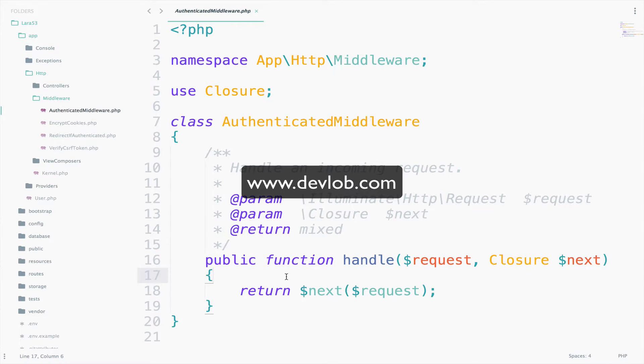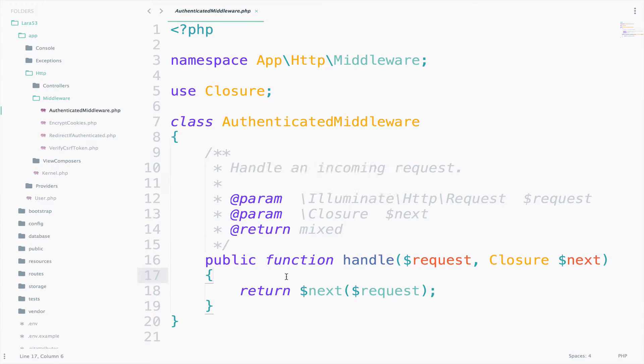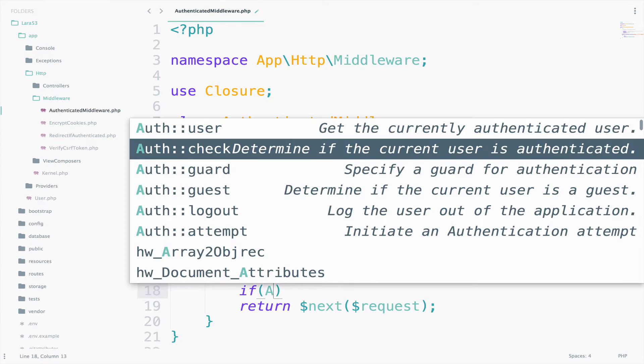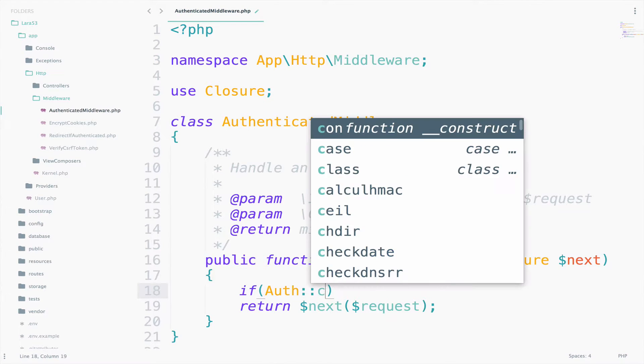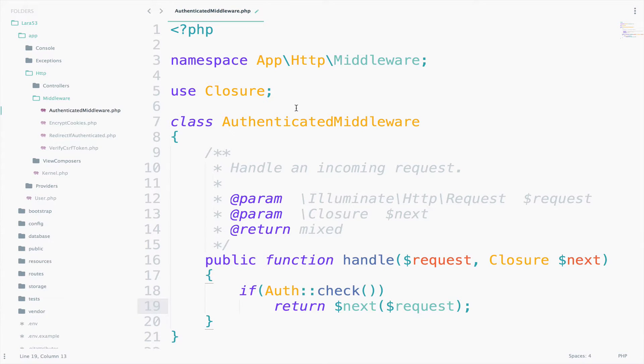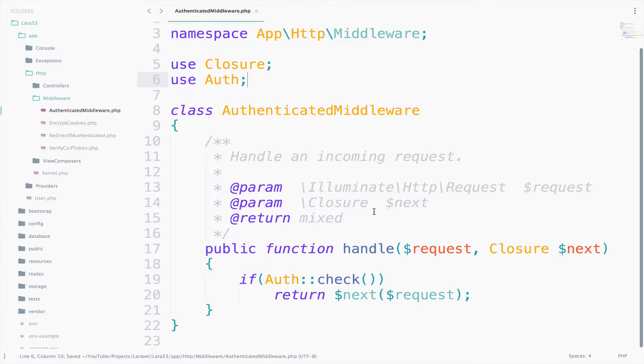A get request comes to the application and requires the users page, and we tell the request, wait a moment, because we have a restriction for this page. Let's see if you pass the requirements. Since this is our first middleware, we will keep it very simple. Let's check if the user is authenticated. So, if auth check. Make sure you also import auth, so use auth.